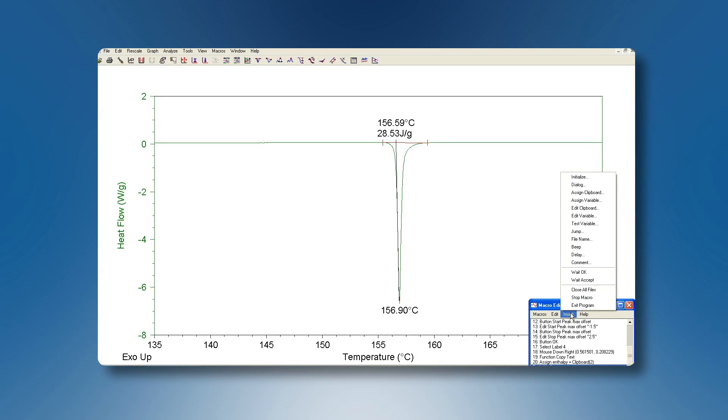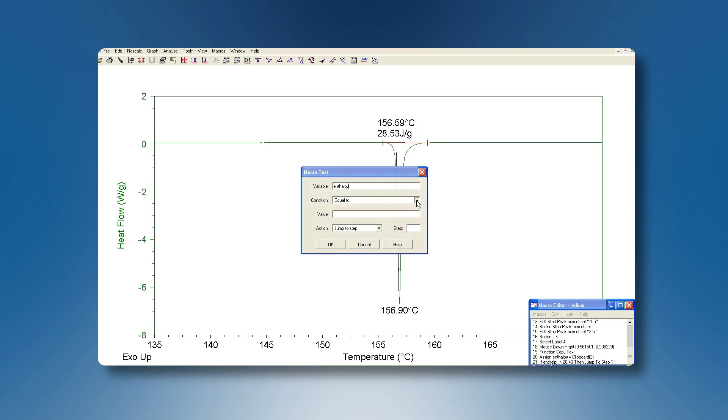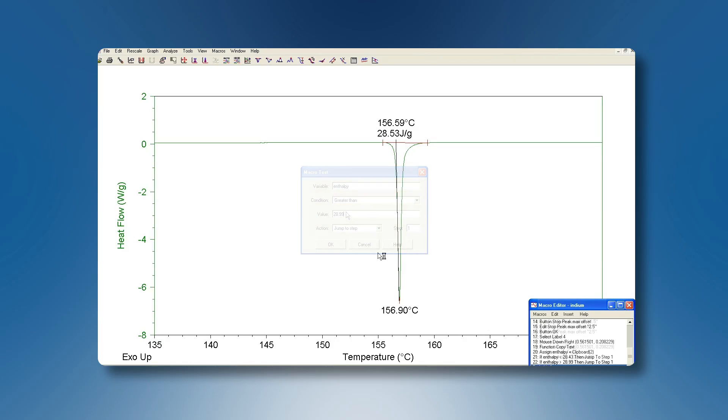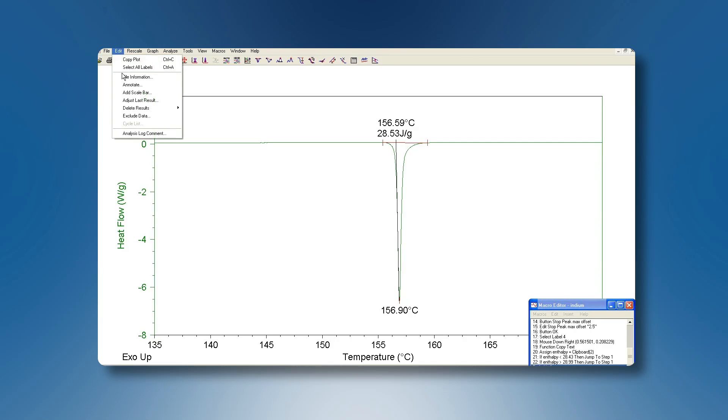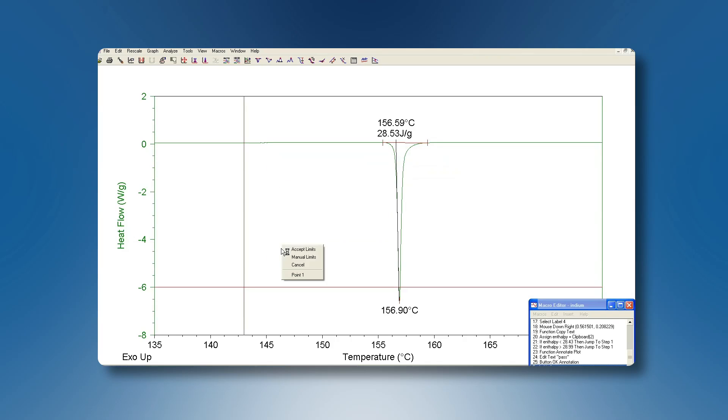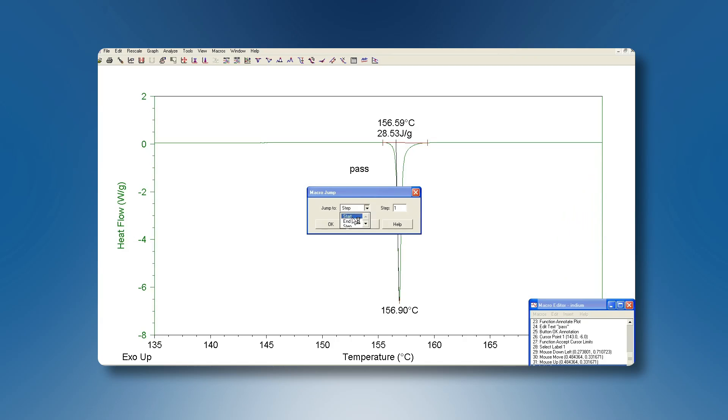We can do that under the Insert menu. If it is smaller than 28.43 we want to display a fail message. We will create this message in a step that we will define later. If it is bigger than 28.99 we want similar. If the value is within plus minus 1% we want to display a pass message. So let's insert an annotation pass. Now this pass part is finished, so we will insert a jump to the end of the macro.